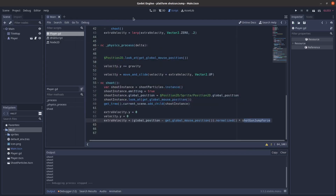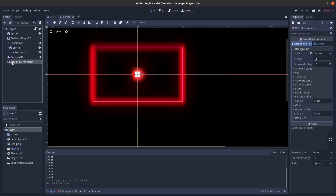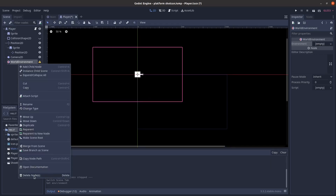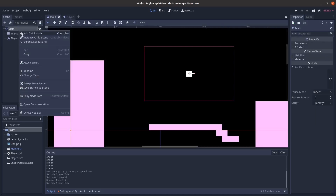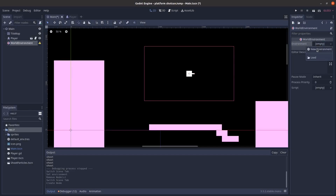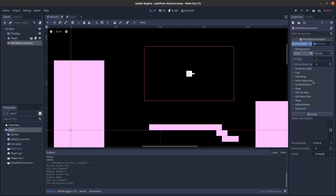For the bloom effect, that's pretty simple also. You just make a WorldEnvironment node. I'll start from the beginning, so I'll clear this. I'm going to delete the WorldEnvironment that's on the player because you don't need it there. Let's make a new one — WorldEnvironment — and then you just put a new environment, then go to background canvas mode, and then go to glow and enable it.